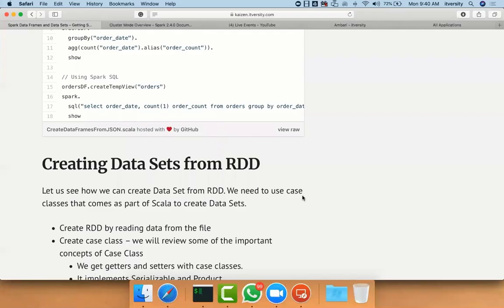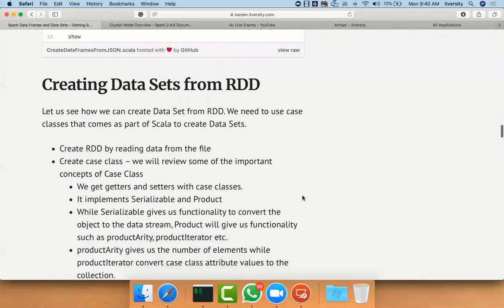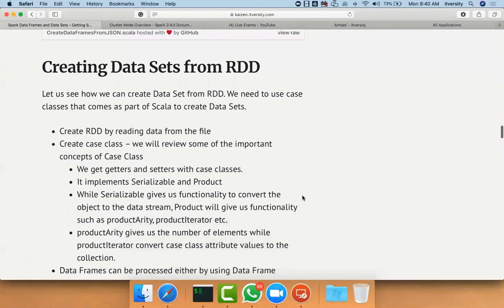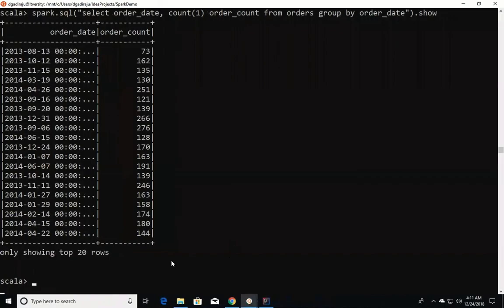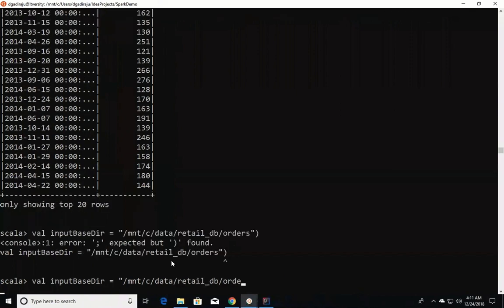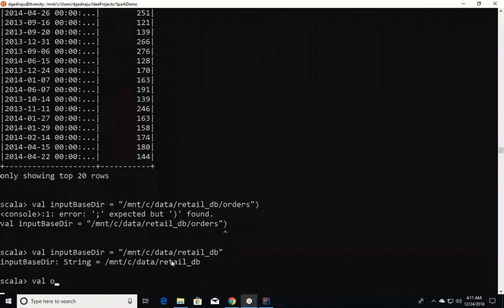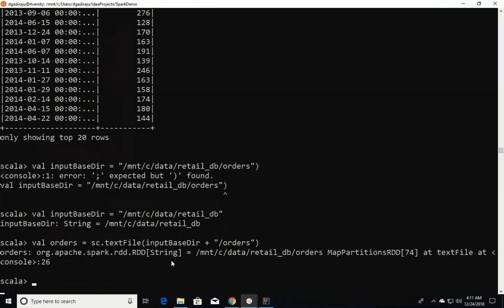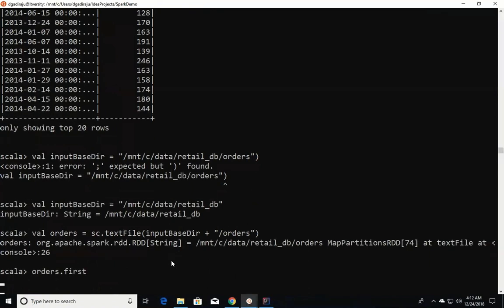Let us see how we can create a dataset from an RDD. We need to use case classes that come as part of Scala to create datasets, so it is not as straightforward as we have been doing thus far. First, we need to read data from the file. I am creating a variable called input based on the directory /mnt/data/retail_db/orders, and then orders equals sc.textFile(inputBaseDirectory + orders). Now orders is of type RDD, and each element in that RDD is of type String. We can preview the data by saying orders.first(), which will give us the first record.